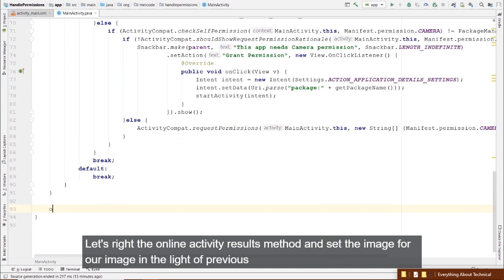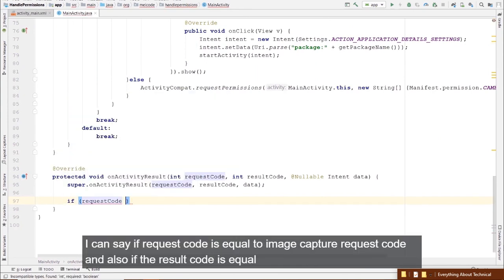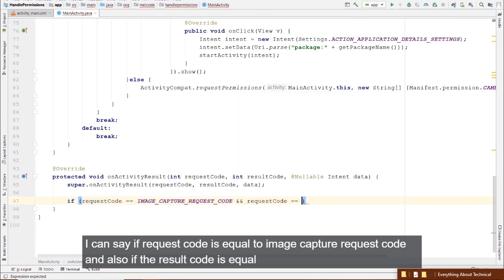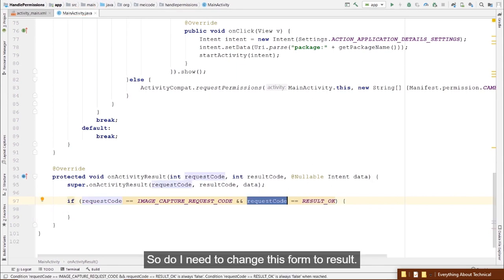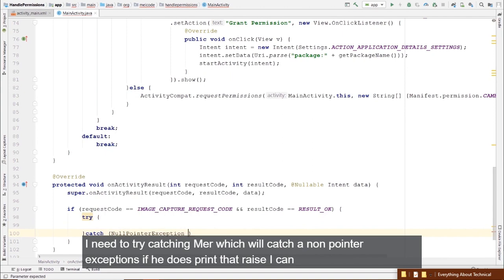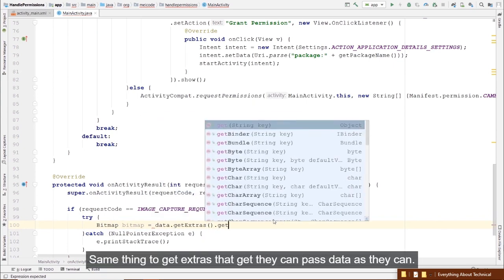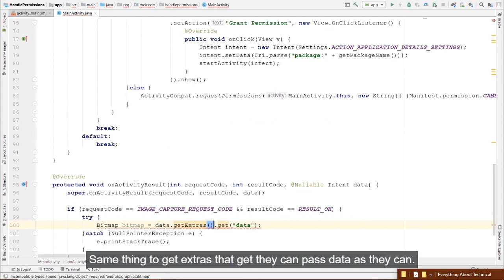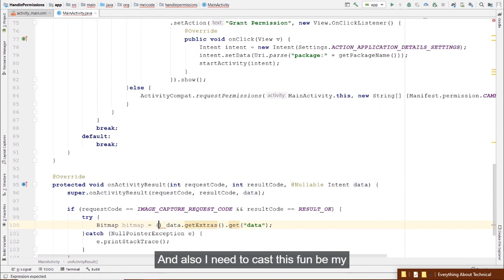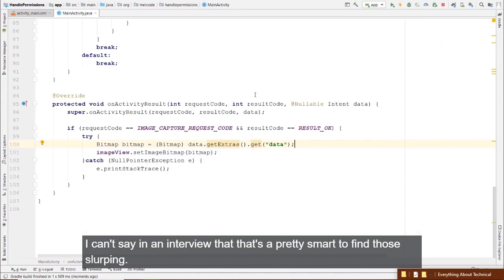Now let's override onActivityResult. If the requestCode equals IMAGE_CAPTURE_REQUEST_CODE and the resultCode equals RESULT_OK, we try-catch for NullPointerExceptions, create a Bitmap from data.getExtras().get("data") cast to Bitmap, and call imageView.setImageBitmap(bitmap).